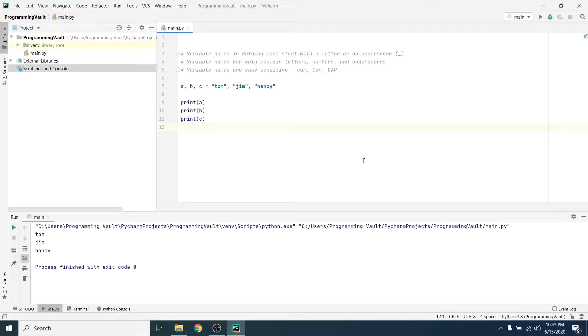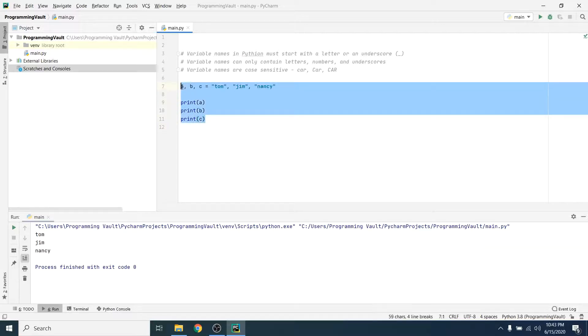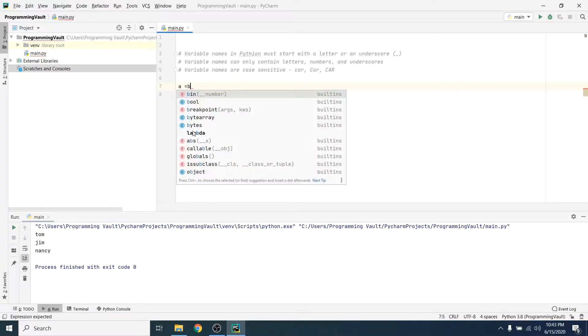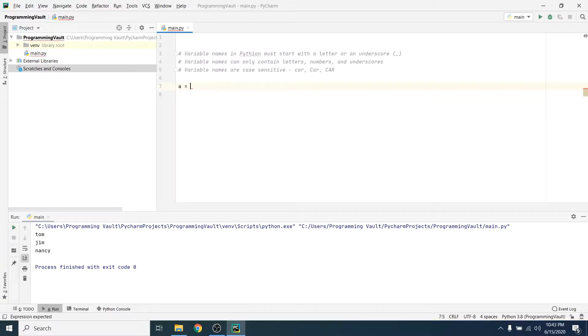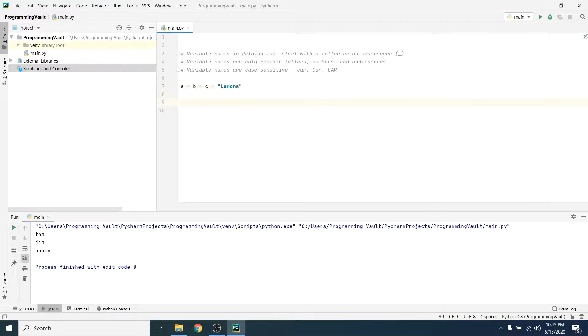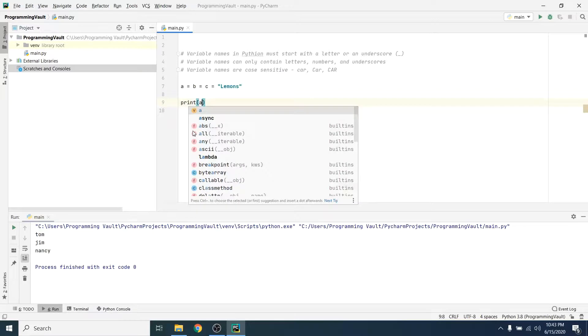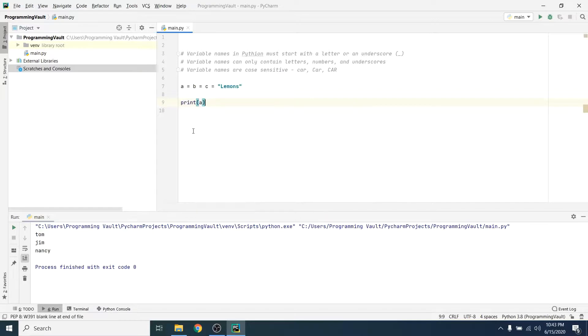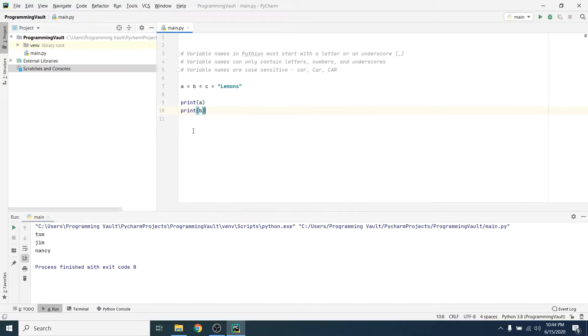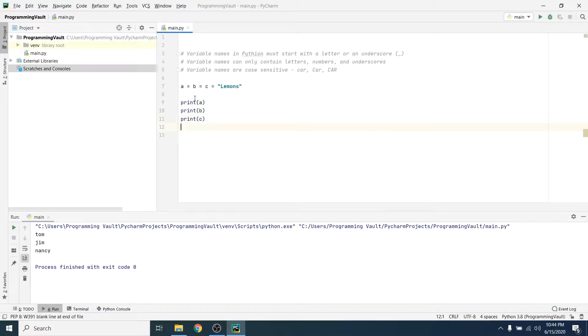You can also assign the same value to multiple variables. So let's look at this for a second. To do that you could say a equals b equals c equals, I don't know, lemons. So let's print this out and see. Probably should have kept my print statements from last time, but I'm a glutton for punishment I guess.